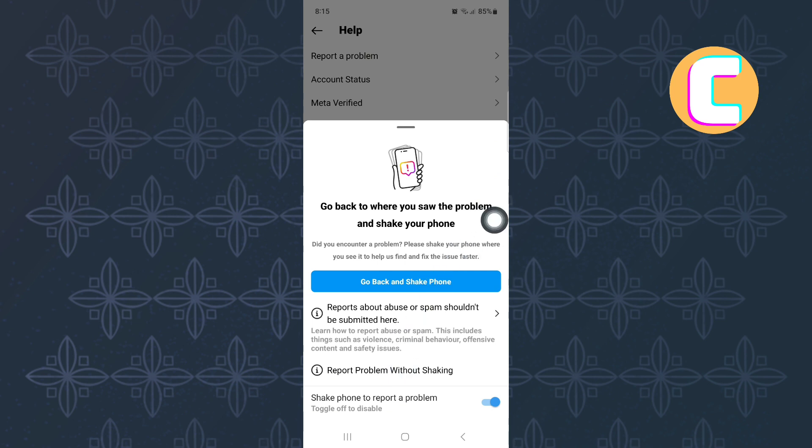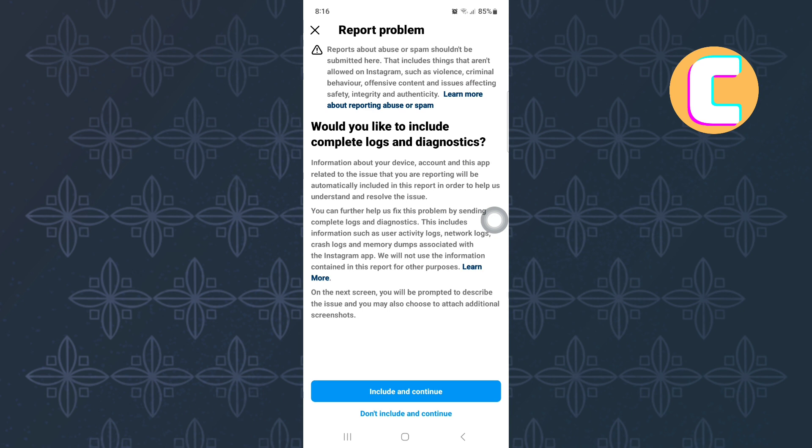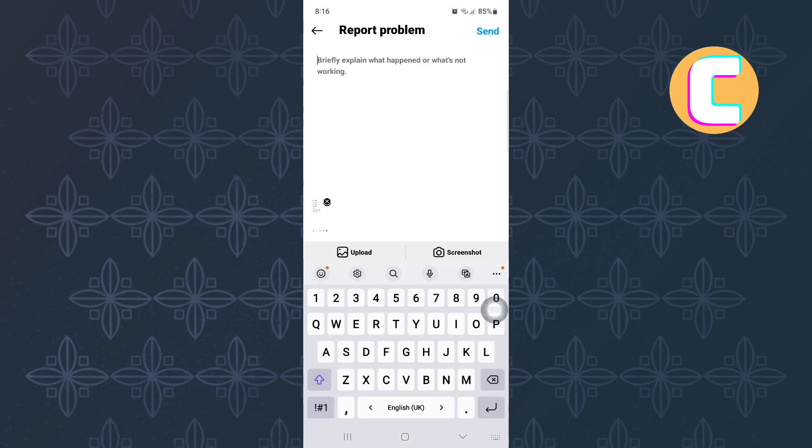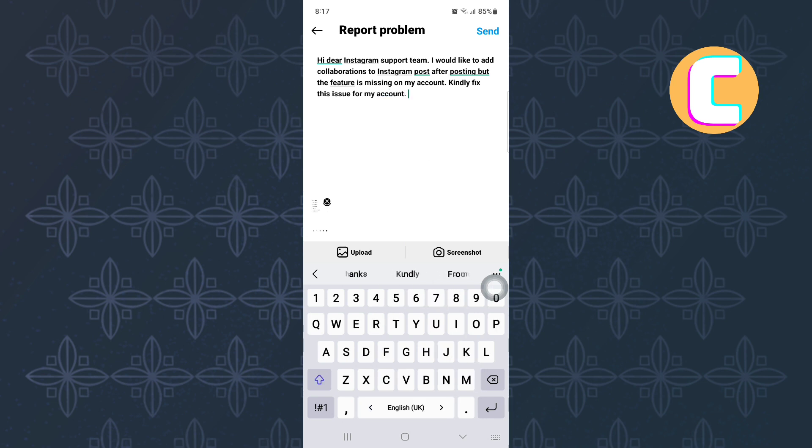Finally, you will see this page where you are being asked to include the logs. I will choose not to include the logs by tapping on this option here. You will land on this page where you will see a feedback box where you're supposed to type a short message to Instagram explaining to them what the issue you are facing is. Make sure you explain to them very clearly.